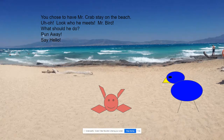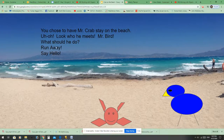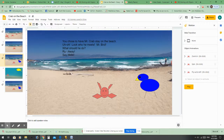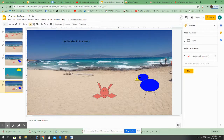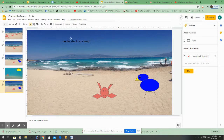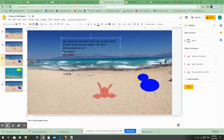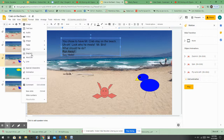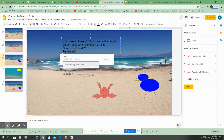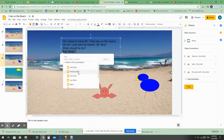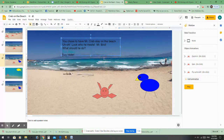I don't have any hyperlinks here yet but I'm going to show you how to add one. I have this slide already ready — this is the slide that's going to appear if he runs away. So I'm going to select this right here and add my hyperlink. I go to Insert, choose Link, then choose 'Slides in this presentation' and that's slide five. I click Apply.